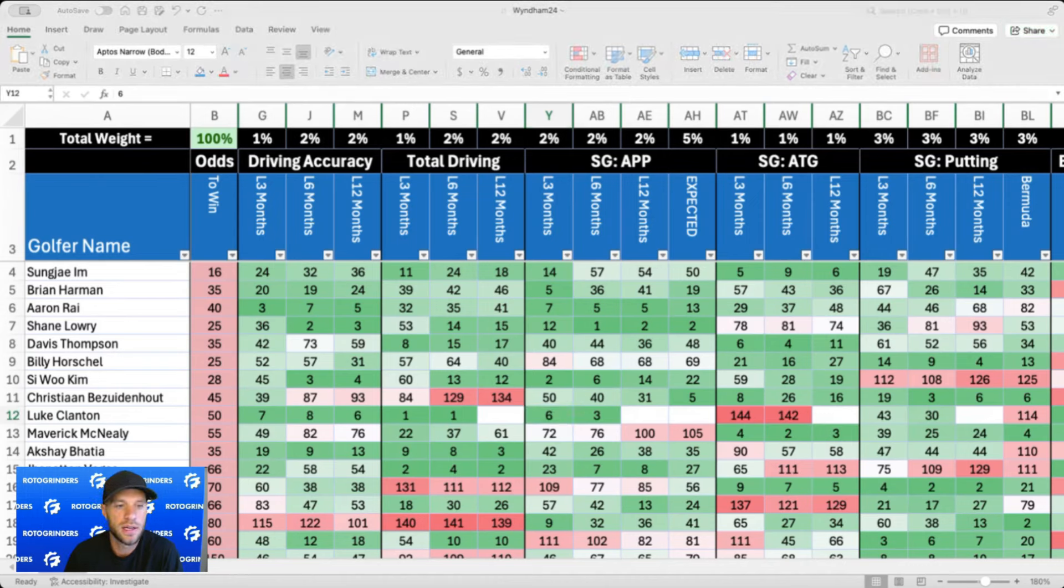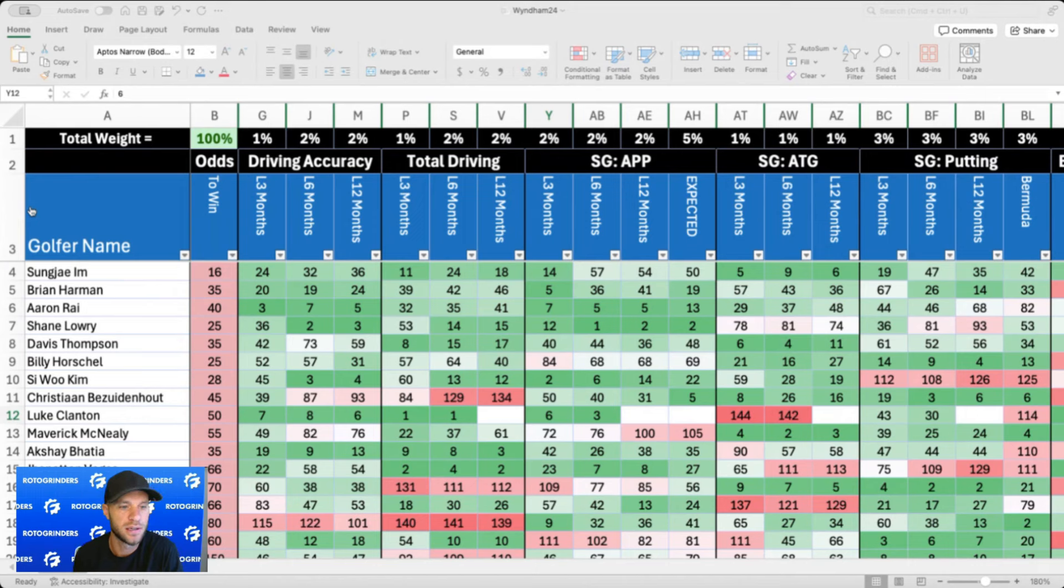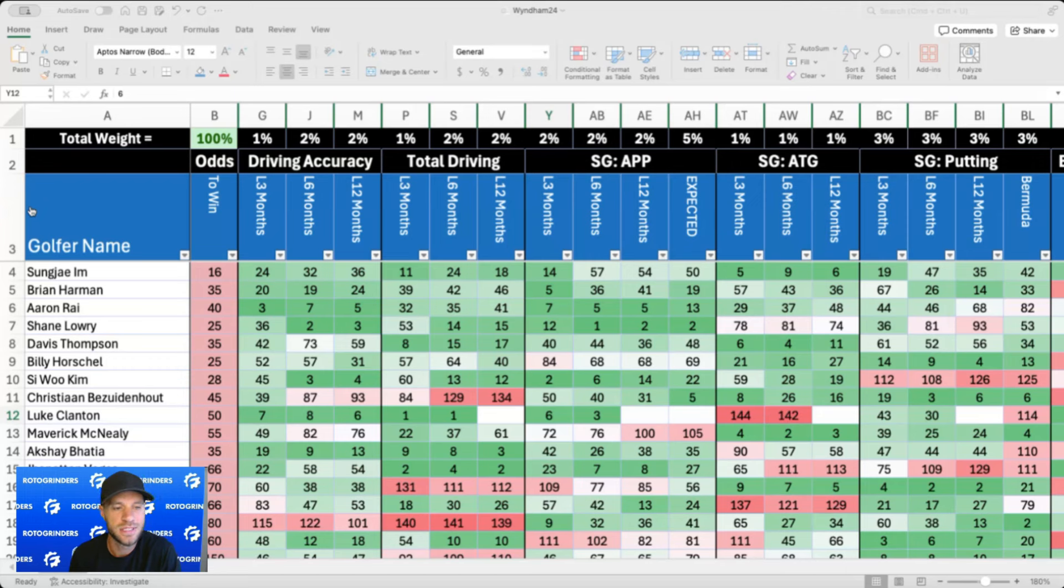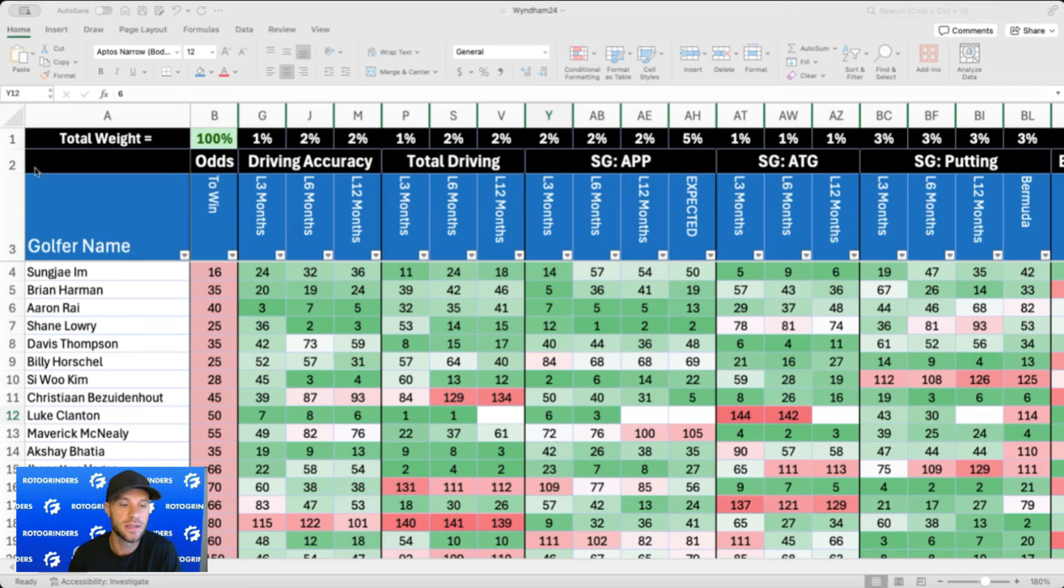Sedgefield Country Club is par 70 in North Carolina, 7,131 yards. It's one of those courses where anyone can win. Some of the guys with the best course history are like Webb Simpson types, Billy Horschel. This is one of the few courses where accuracy is probably more important than distance off the tee. If you look at the numbers from last year, the average driving distance here was only 284 yards, so well below tour average.